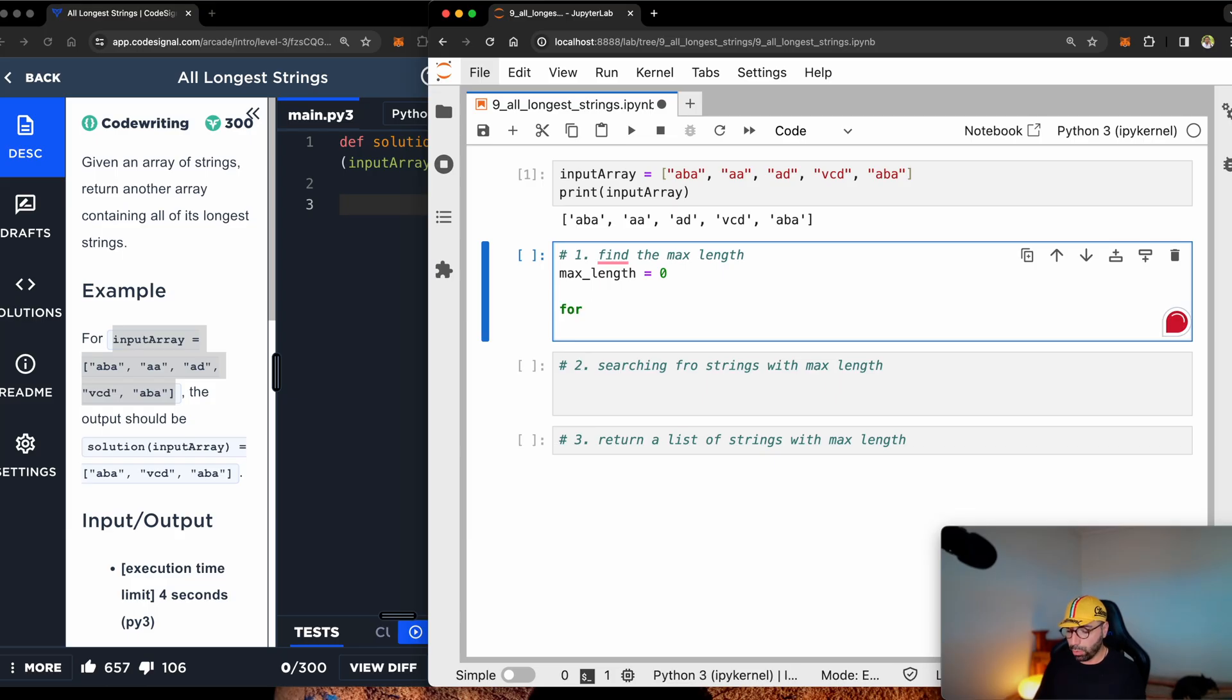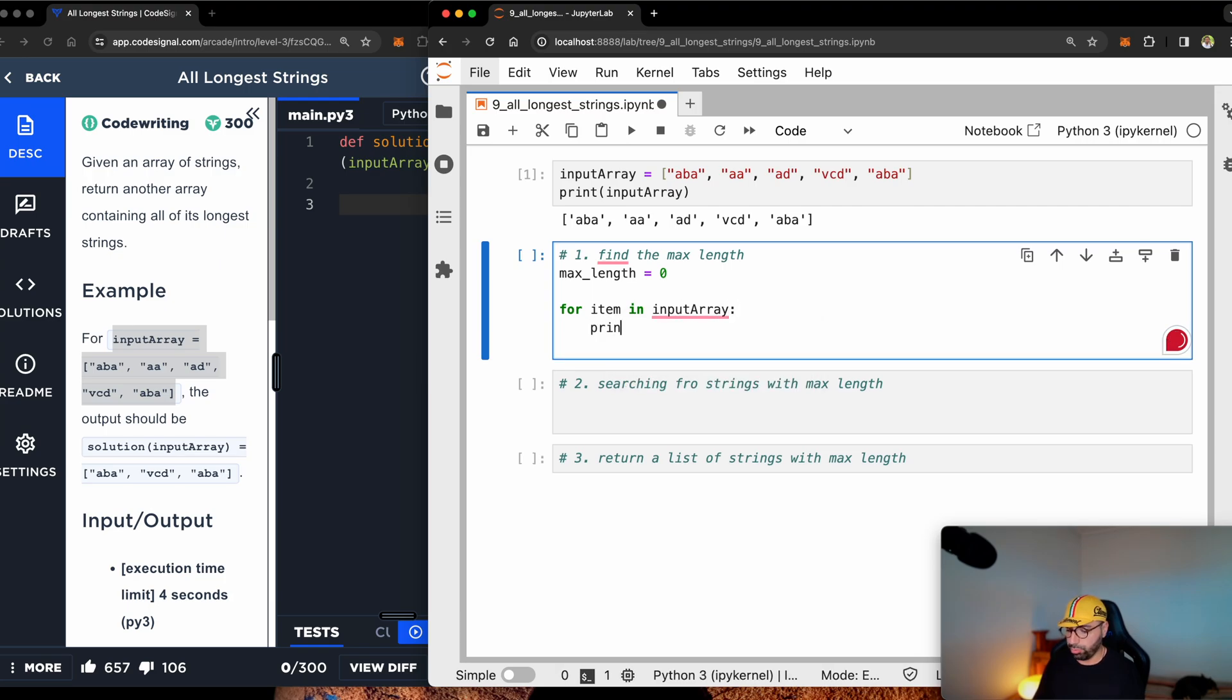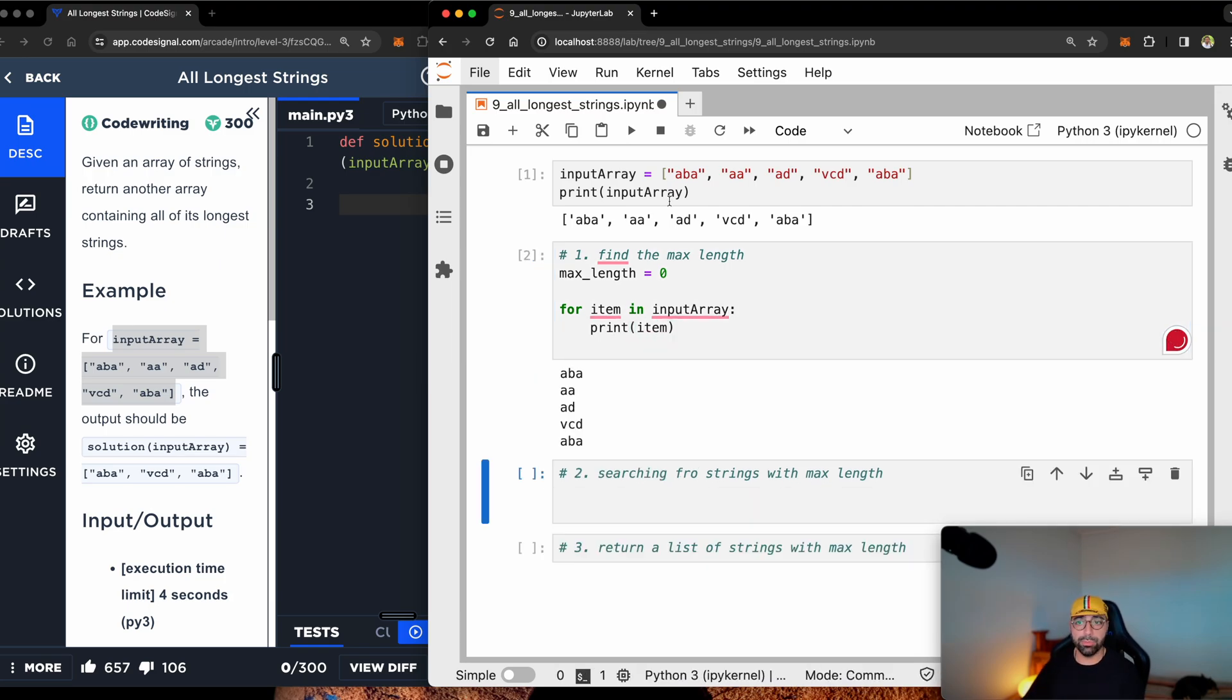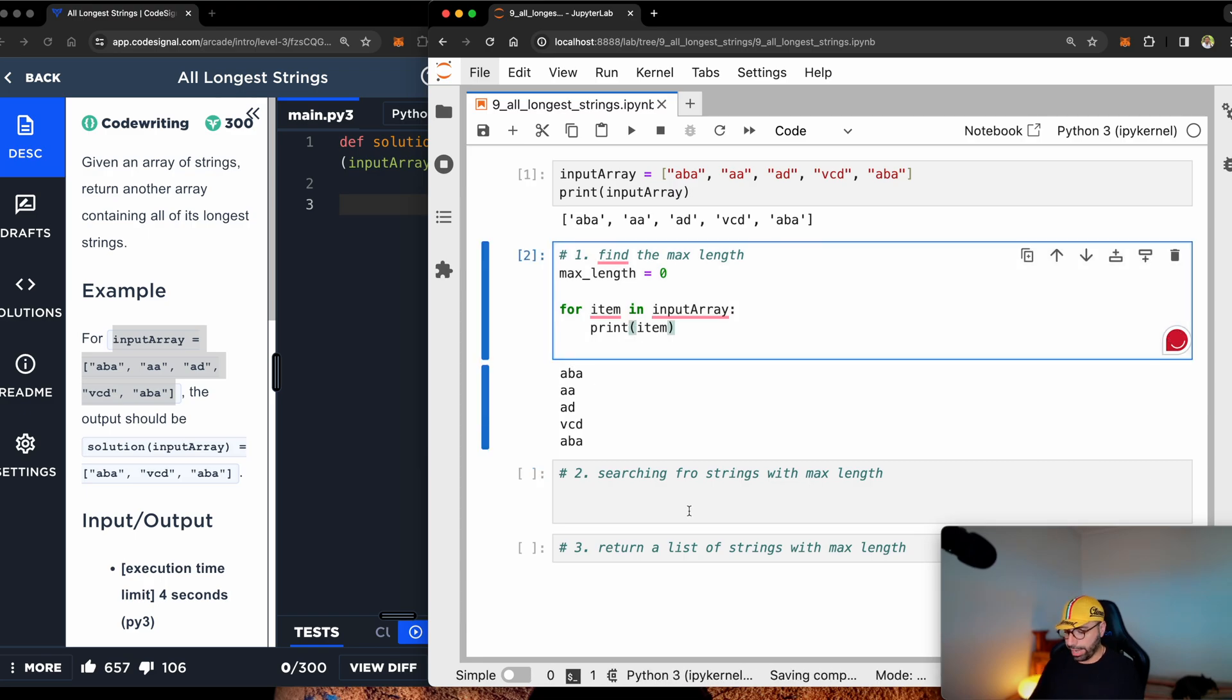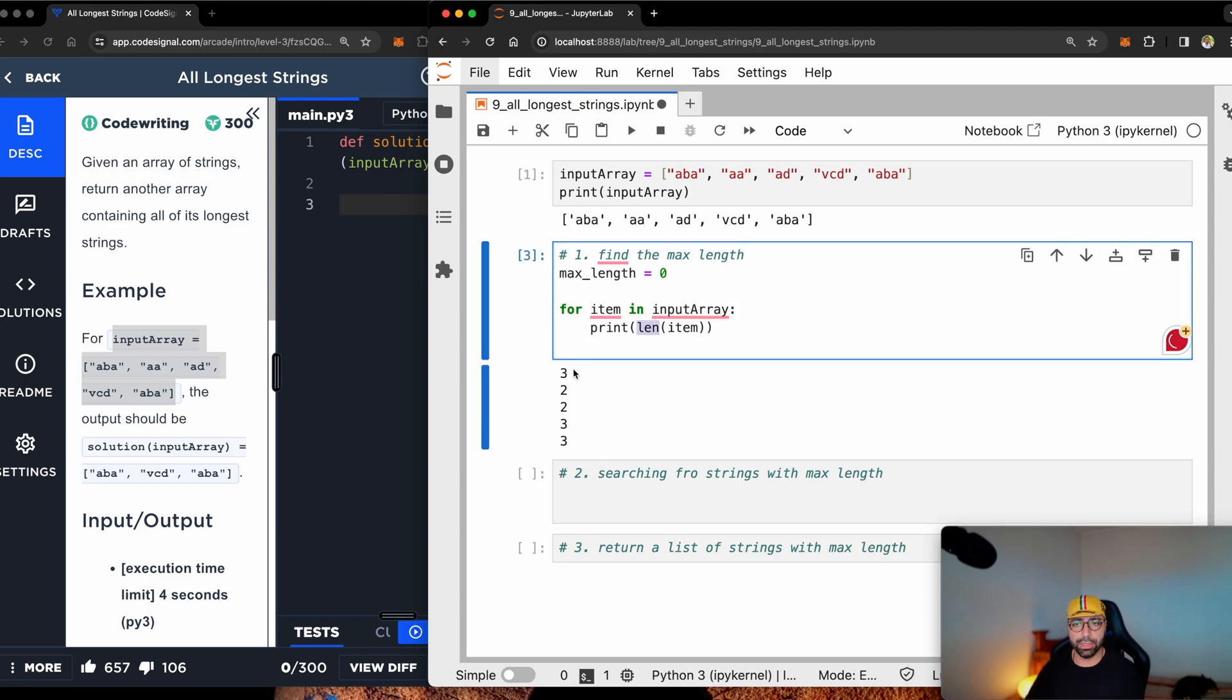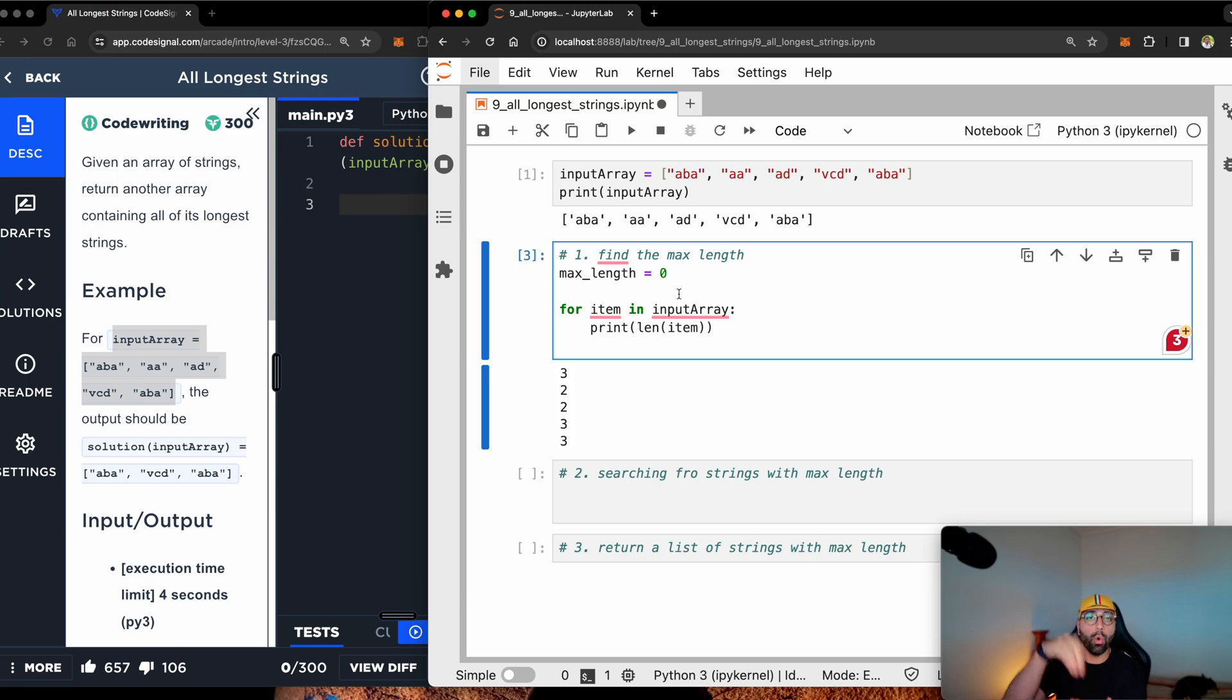Let's call max_length at first zero. We will start with max length of zero, then we will search for the biggest max length. Now for item in input array, print item. You can see that I can print them, or I can find the length of item and print them. It's very easy to find the length of the item. So 3223, I can easily find a max length by comparing it to the initial max length. If it is greater, then overwrite the max length. If not, go to the next one.